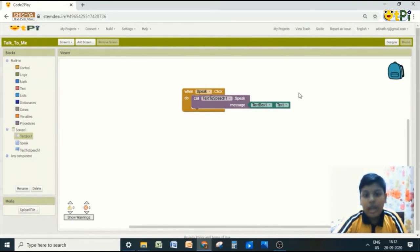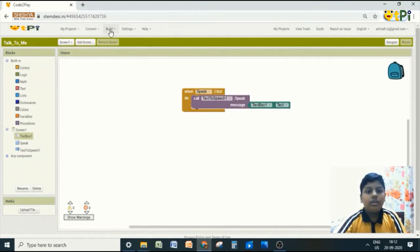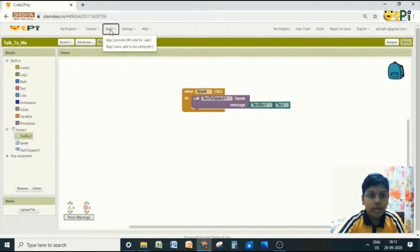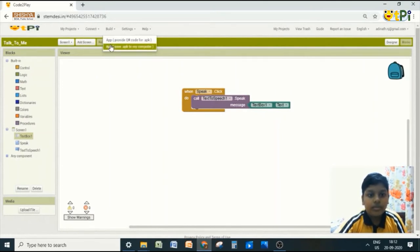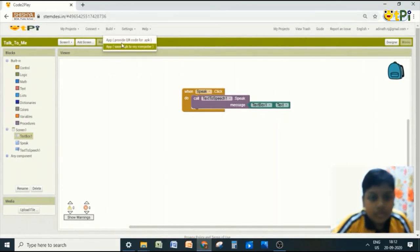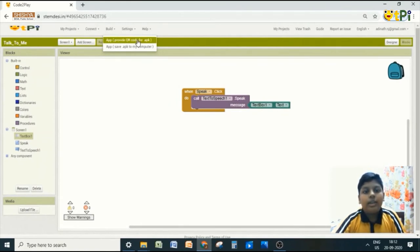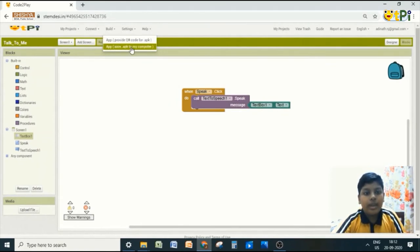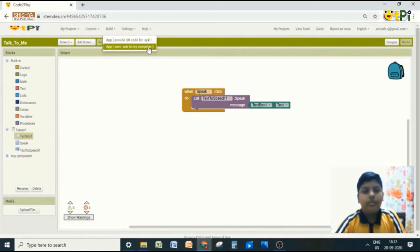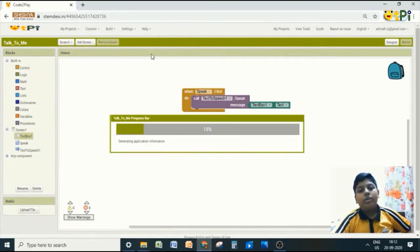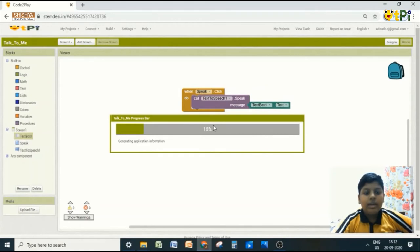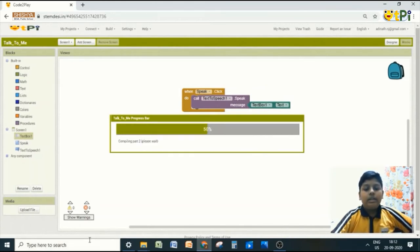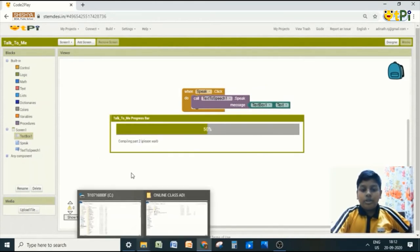And your app is done. So to download it, you go to build. There are two options. Provide QR code for APK and save APK to my computer. You click on save APK to your computer. It will take some time and it will be directly downloaded to your computer.